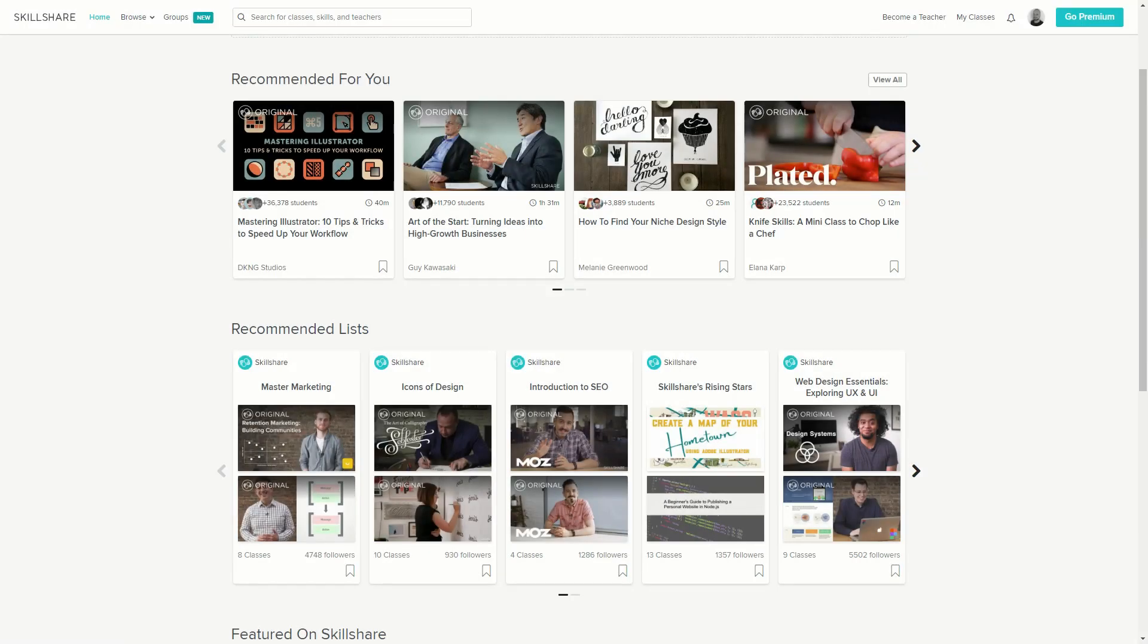Get a free full month of Skillshare and stream more than 18,000 online classes on subjects like design, business and tech. After a while if you feel like this isn't for you, you can always cancel the subscription and not pay anything. So don't wait, try it out now. The link is in the description.